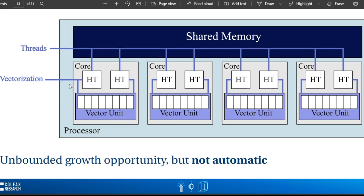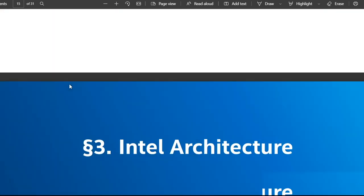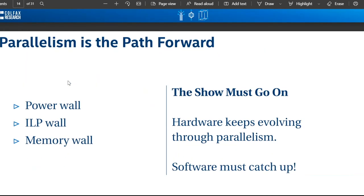There is unbounded growth opportunity, but it is not automatic. We really have to look for all ways of vectorizing our code, think in the context of linear algebra, rephrase problems into linear algebra, and get the vector registers to handle it — then threads and distributed computing. Parallelism is the path forward. We have FPGAs, GPUs, but for this video I want to focus on CPUs, specifically the Intel architecture, not AMD, because Intel CPUs have generally larger vector registers.